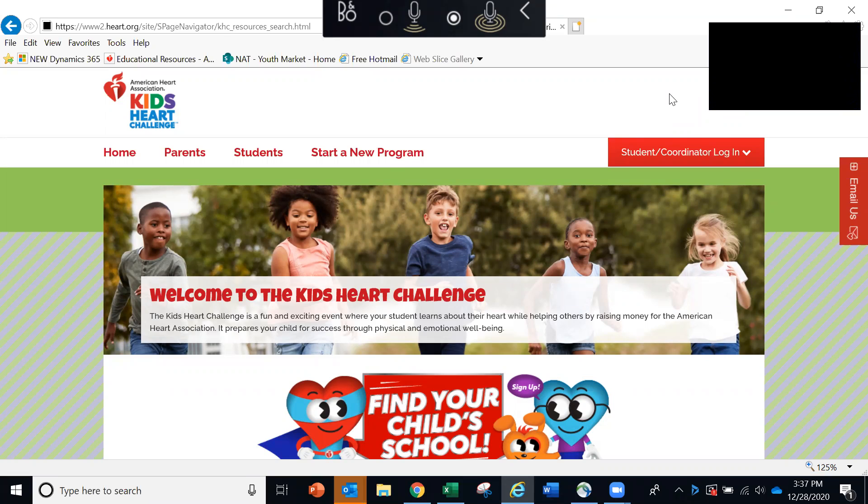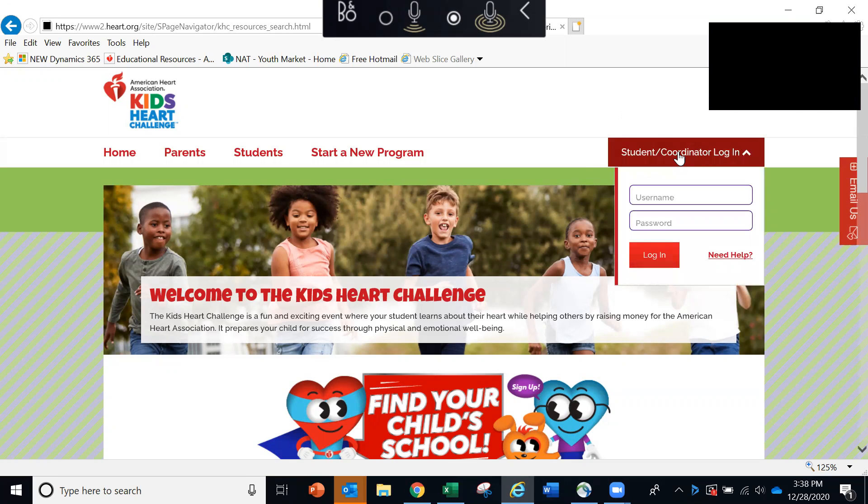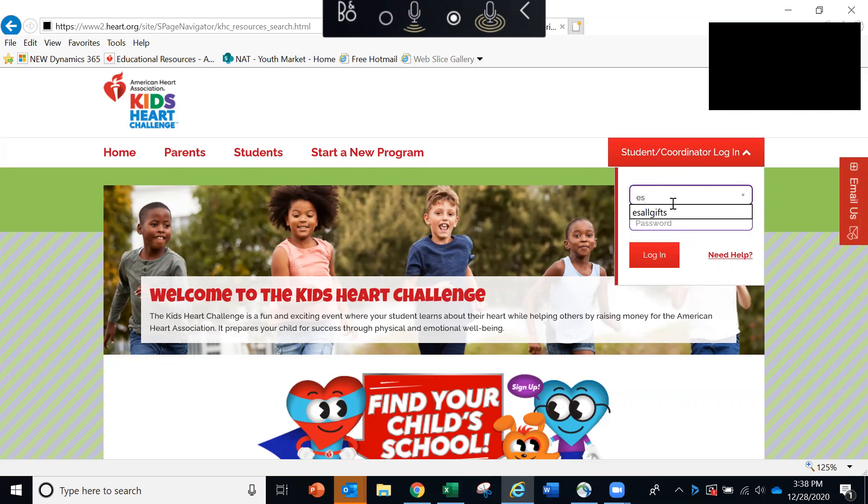To begin, here you can see we are on the main page of the Kids Heart Challenge website, which can be found at heart.org/KidsHeartChallenge. In the upper right hand corner, you'll see a red button that says Student Coordinator Login. Click that and enter the username and password provided by your American Heart Association representative.